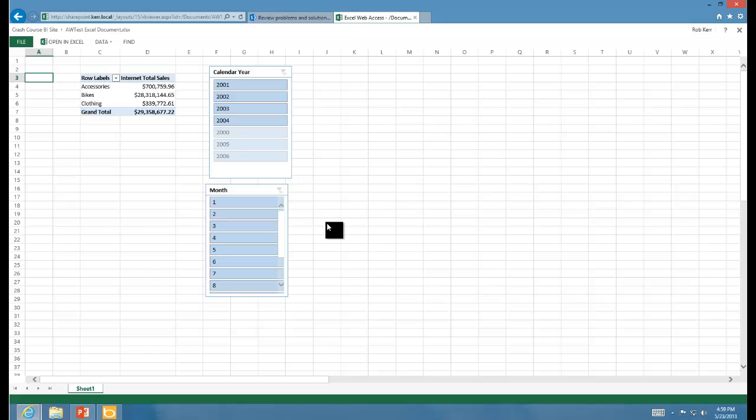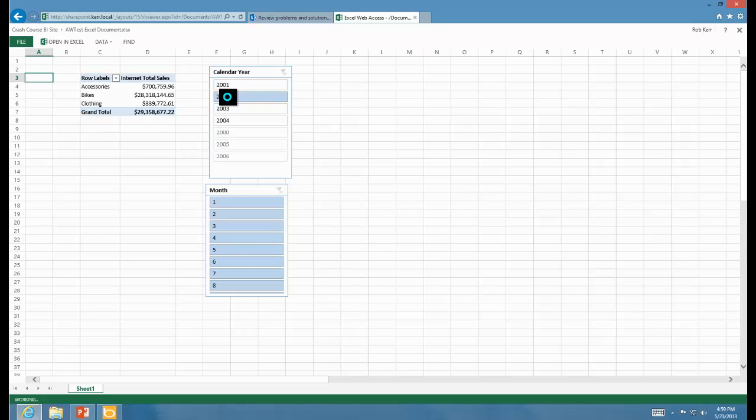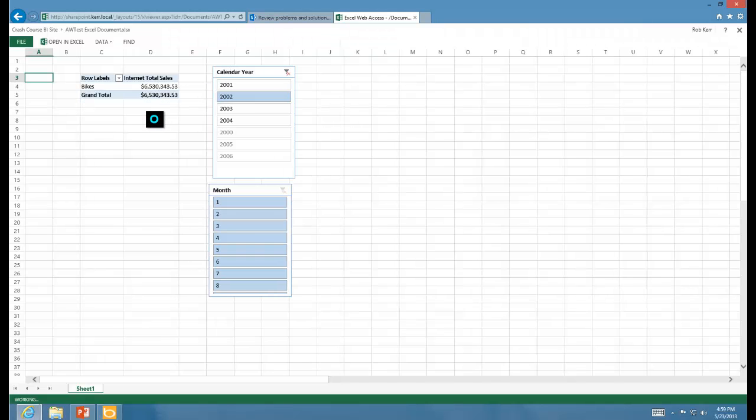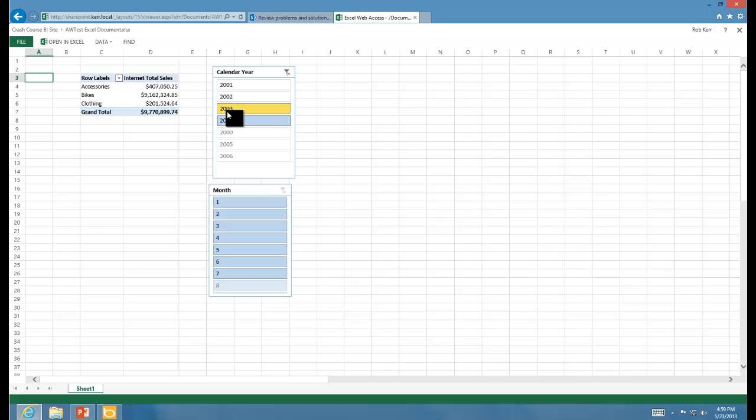What I'm looking at here is what this looked like when it was saved. It doesn't tell me that Excel services is able to do refreshes from external data sources. So what I need to do is click on a slicer, and if my numbers change, that tells me it's actually able to do queries out to the back-end data source.